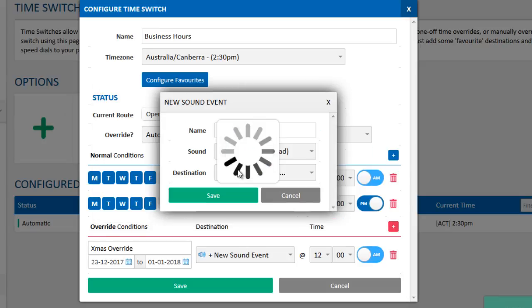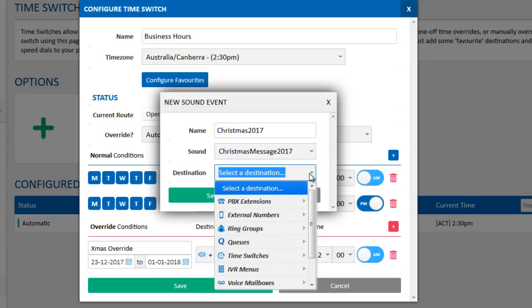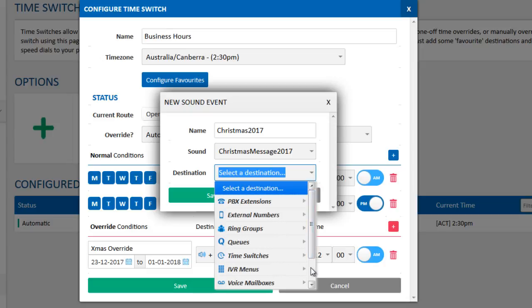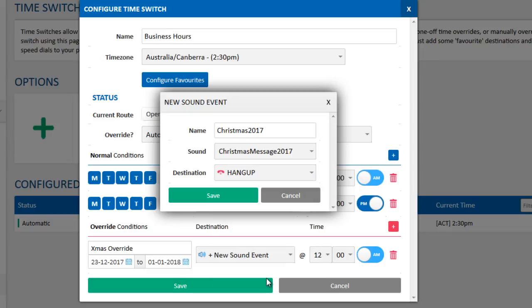Pressing Save will upload the file. We're going to choose Hang Up here, so that after playing the message, the caller is disconnected.